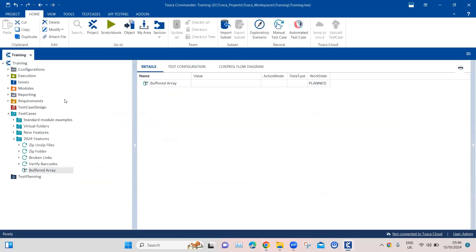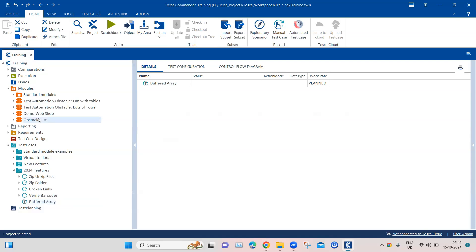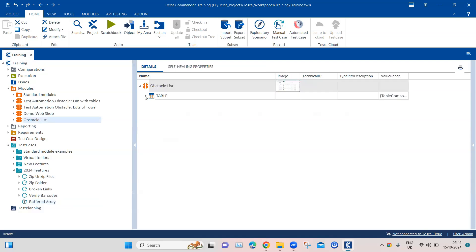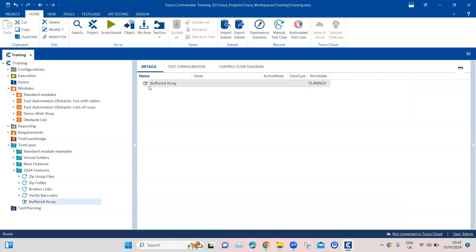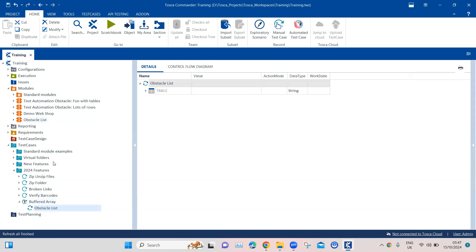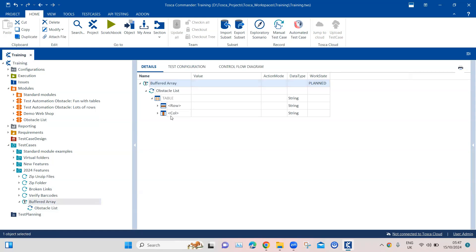I have already created a module for this — the obstacle list table. I've captured this table inside it, and I'm going to use it in my test case. Let's go and add this here and come back to our test case. We've got the table here. Now what I want to do is use the name column from the table.